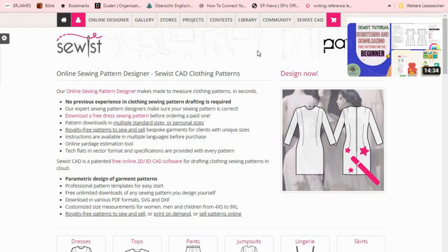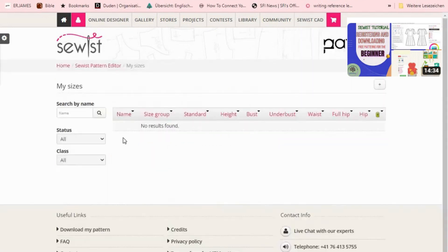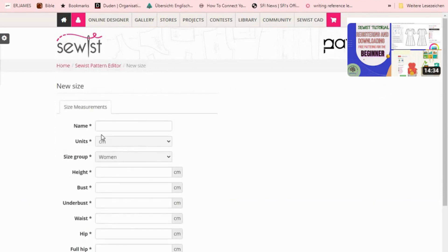Let's start. The first thing I always love to do is put in my measurements. Go to 'My Sizes' and click to add. Once you click there, put in your name, the unit you want to use, and then your measurements. That's how easy it is to input your measurements. Once you're done with that, go back home.